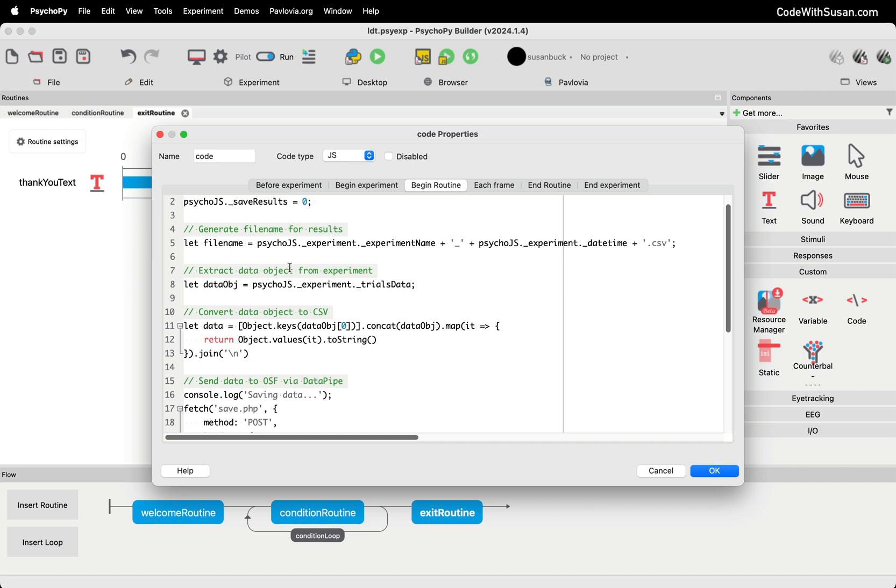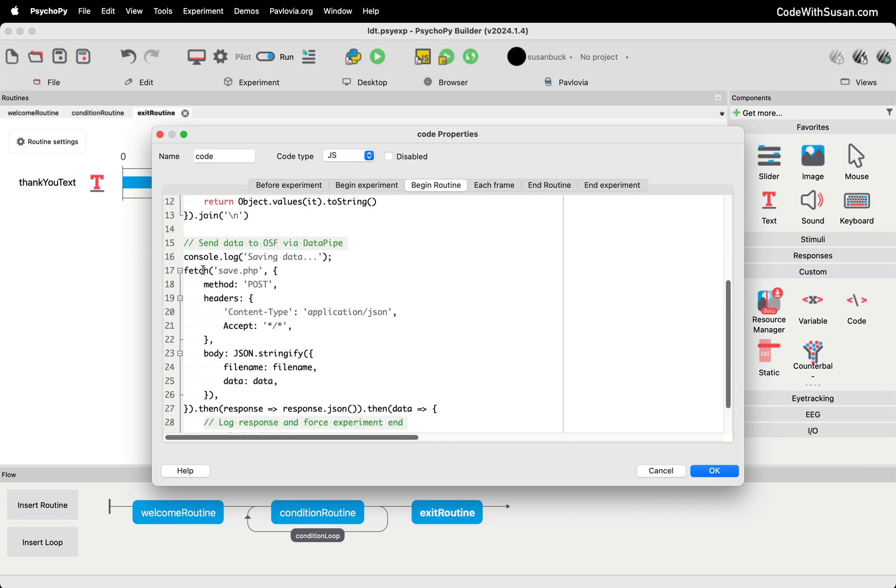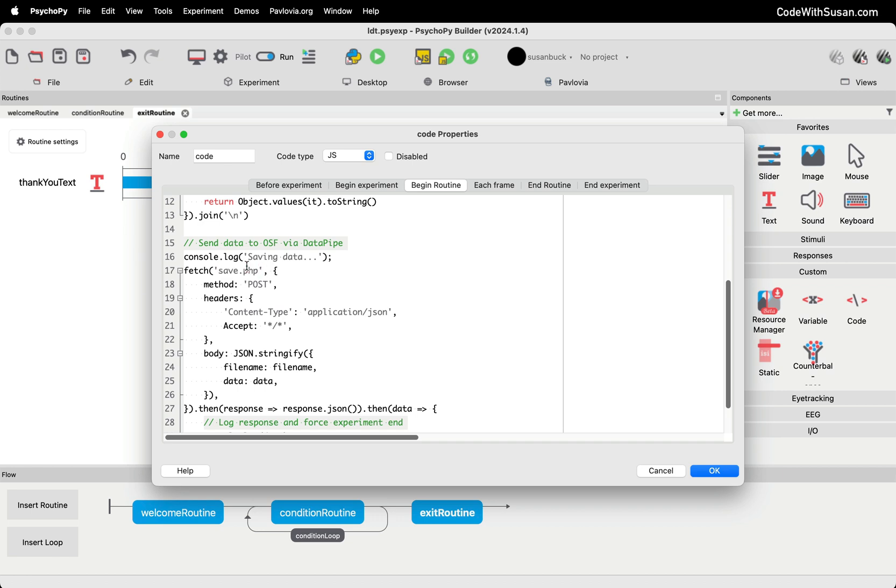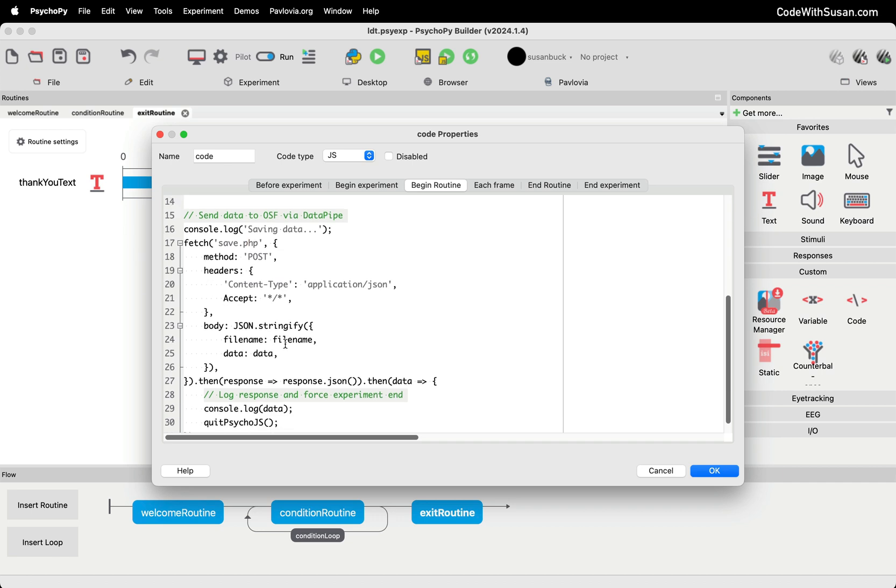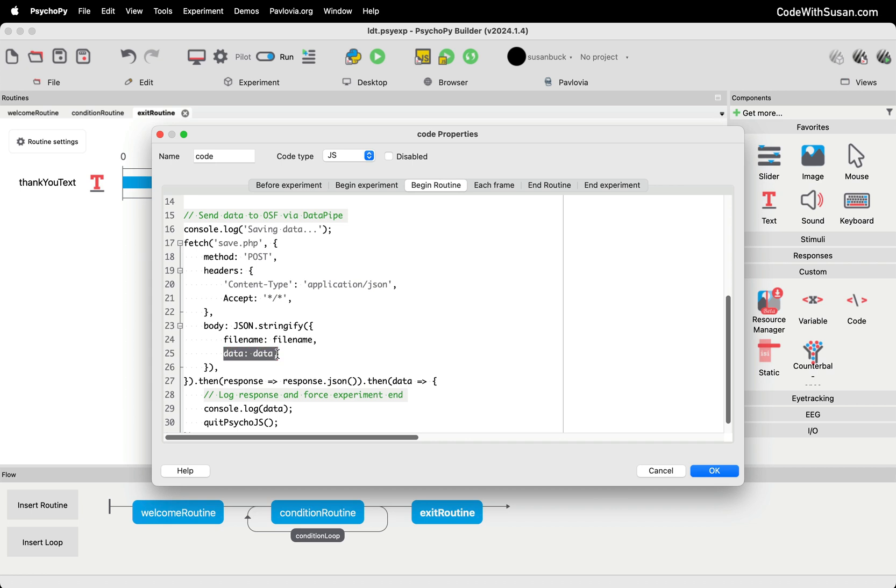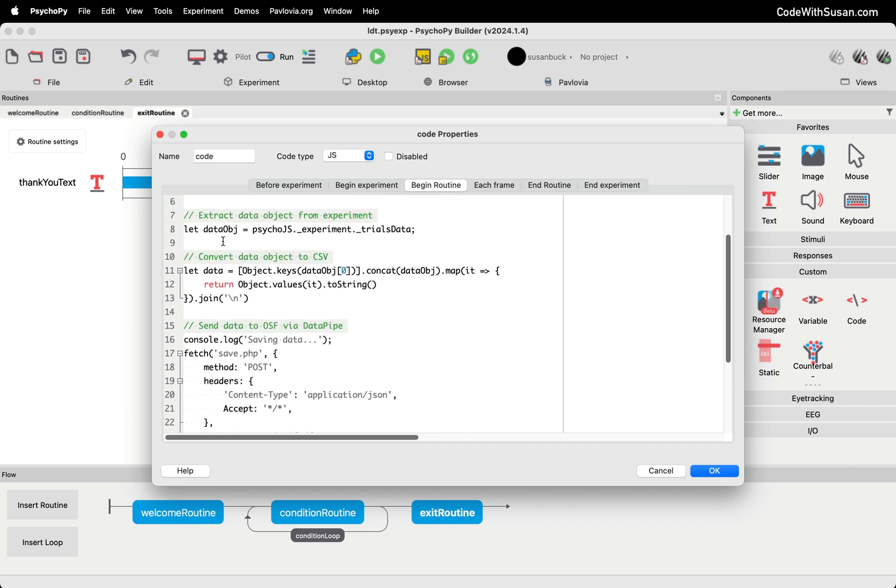So basically get the data, do some conversion on it, and then following that, we've got a basic JavaScript fetch method. This is what's going to actually make a request to our server endpoint and send along that data. Now the endpoint I've specified here is a file called save.php, which I'm going to be creating on my web server. I have some code I'll share for that. But you could swap this out with whatever server endpoint you have. You just need some server endpoint that is programmed to receive a POST request with the data and write it to the server. And you can see as part of this request in the body, we're sending over the name of the file for our results as well as the data, which we grabbed and converted up above.